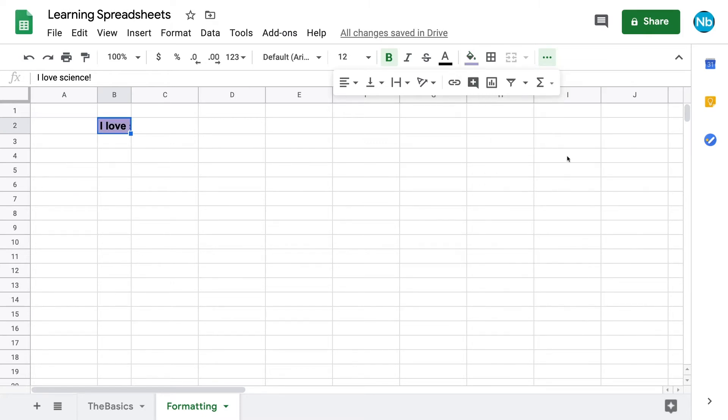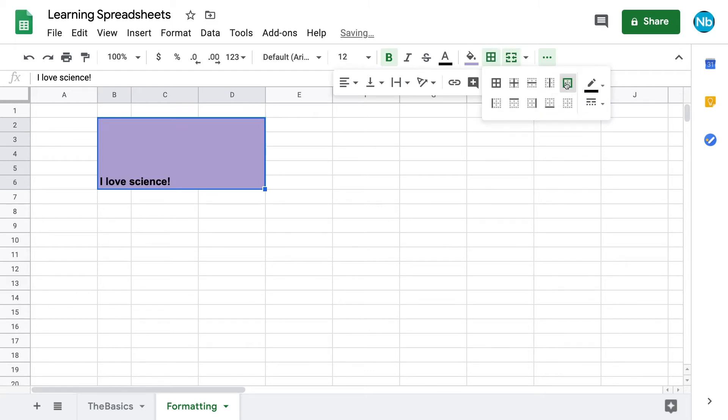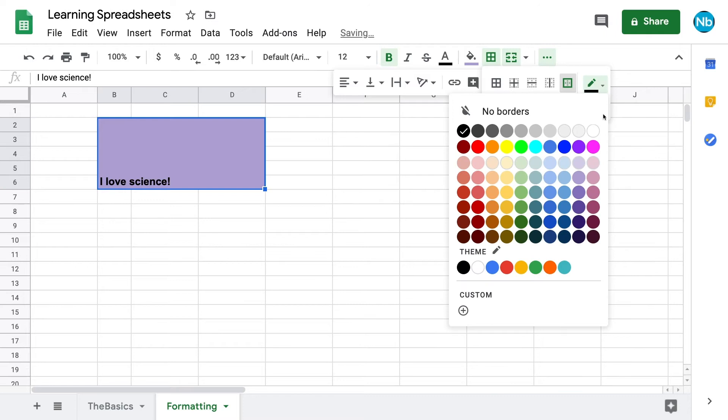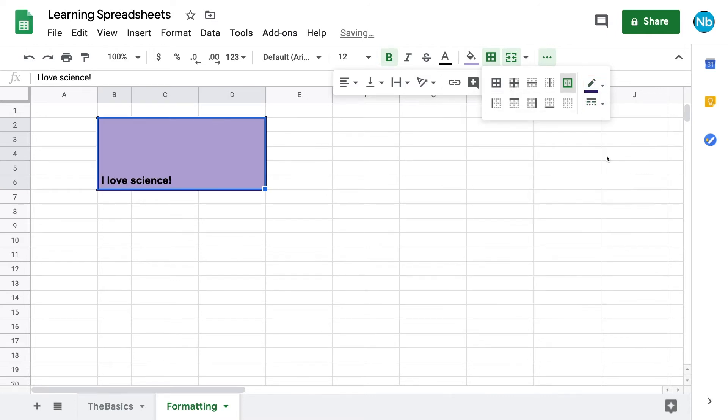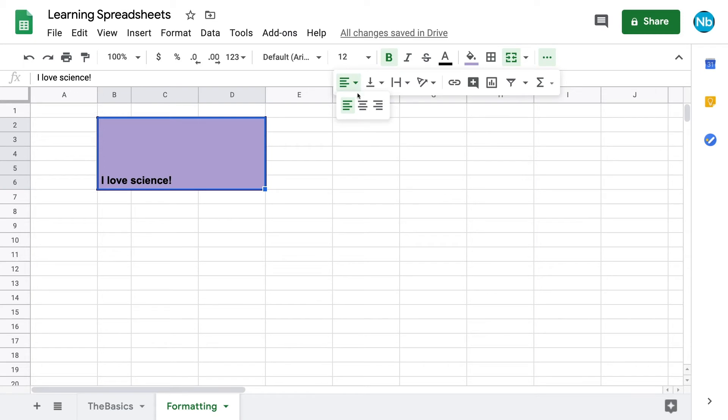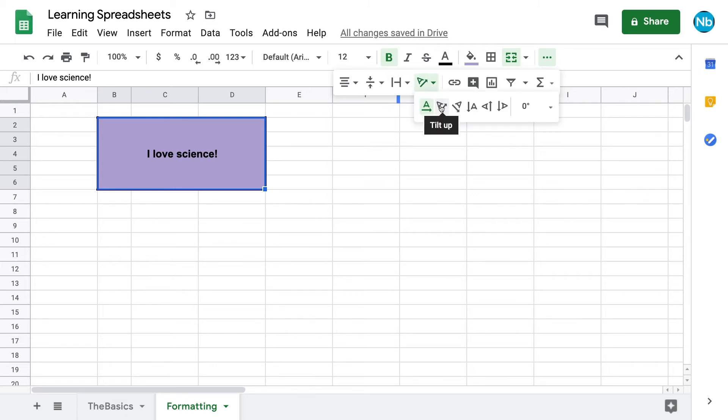If we want our text to have more space, we can highlight the cells around it and merge them together by clicking merge cells in our editing toolbar. We can put a border around a highlighted cell or group of cells by clicking add border and choosing the type we want. We have the option to change the color and line type of our border. Now we can change the horizontal alignment of our text, just as we would in a Word document, and we can change the vertical alignment as well. We also have the option to change the direction of the text within the cell.